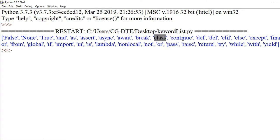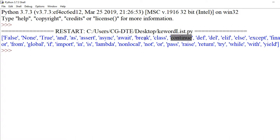Async, await, break, class, continue — class ke help se hum log class ko define karte hain. Break aur continue ka use looping statements mein hota hai — jab looping ko break karana ho toh 'break' keyword use kar sakte hain. Continue ka use bhi looping mein hota hai.